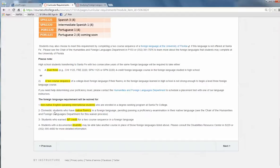The foreign language requirement will also be waived if you already have AP credit in a two-course sequence of a foreign language that you took in high school. It will also be waived if you have a disability.